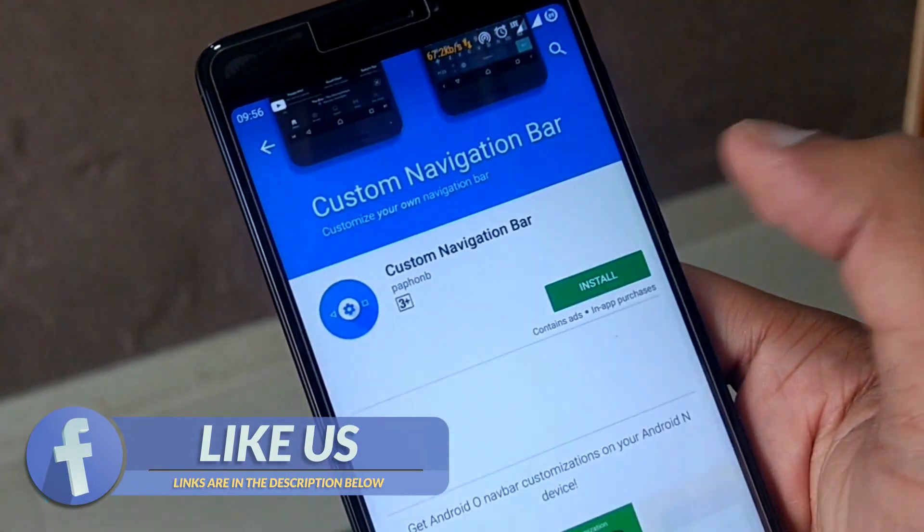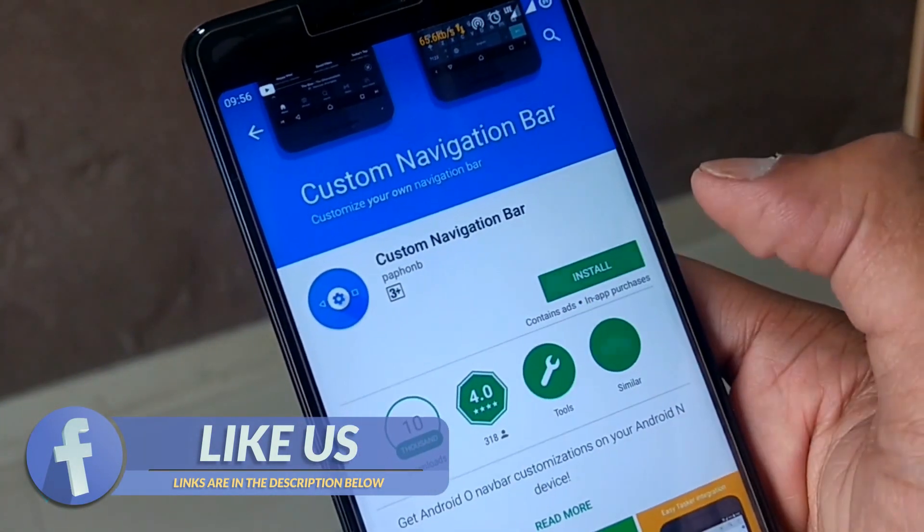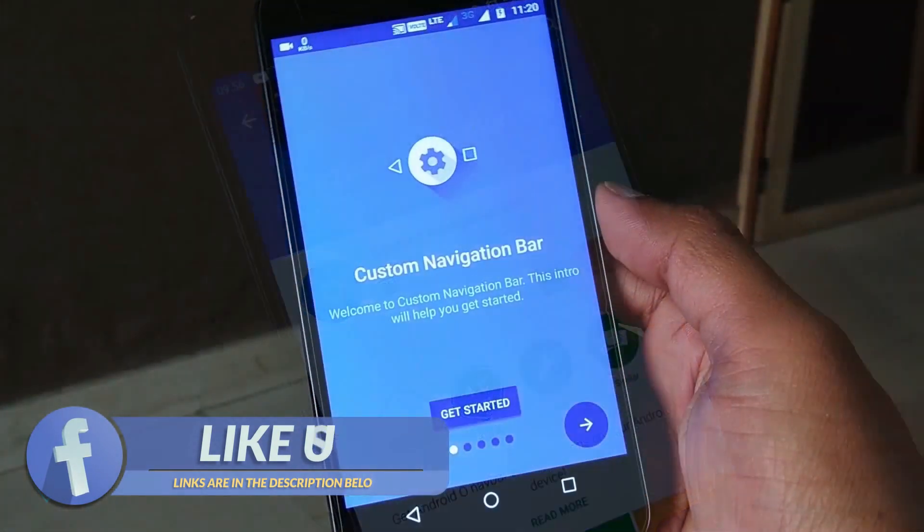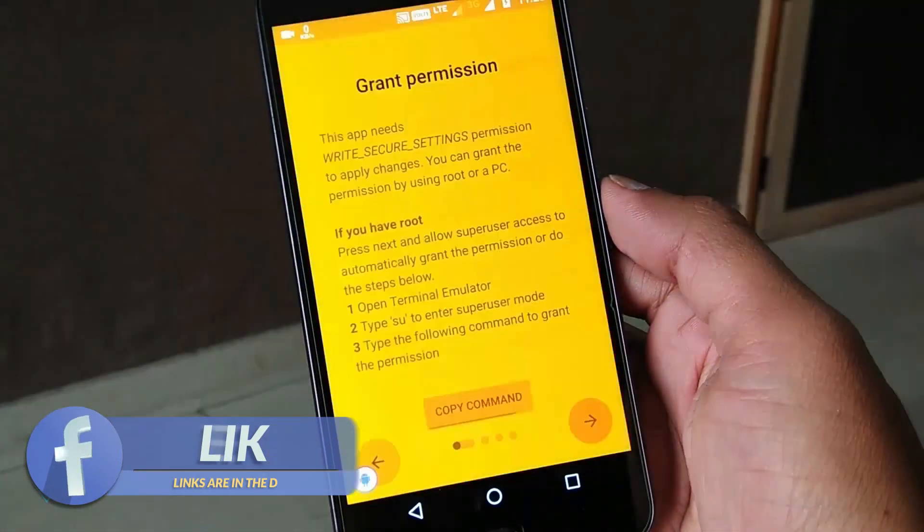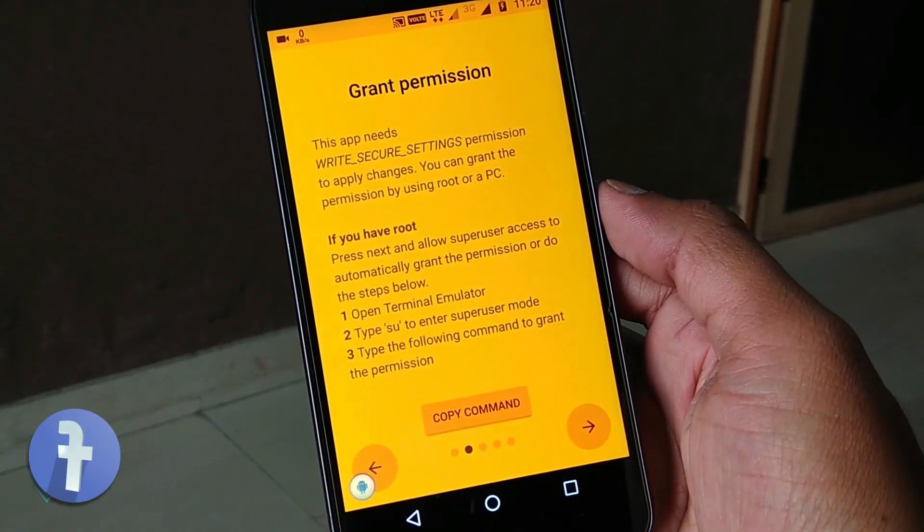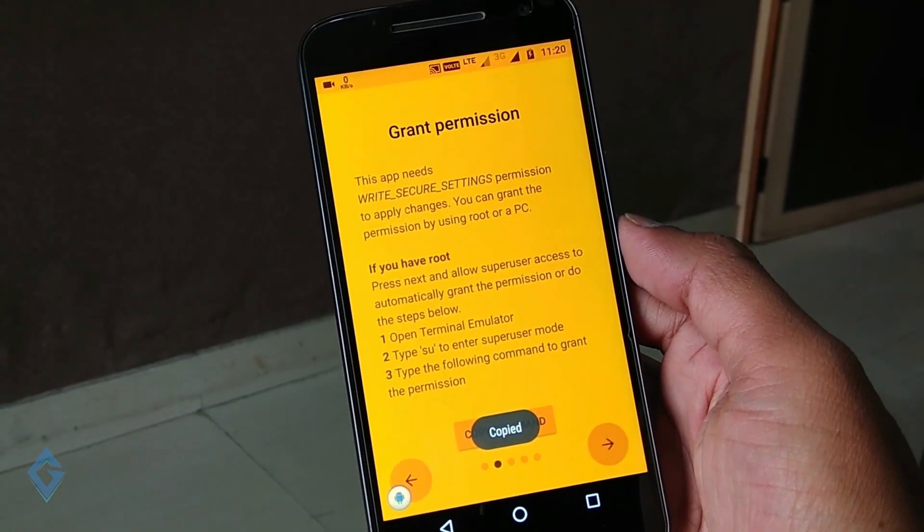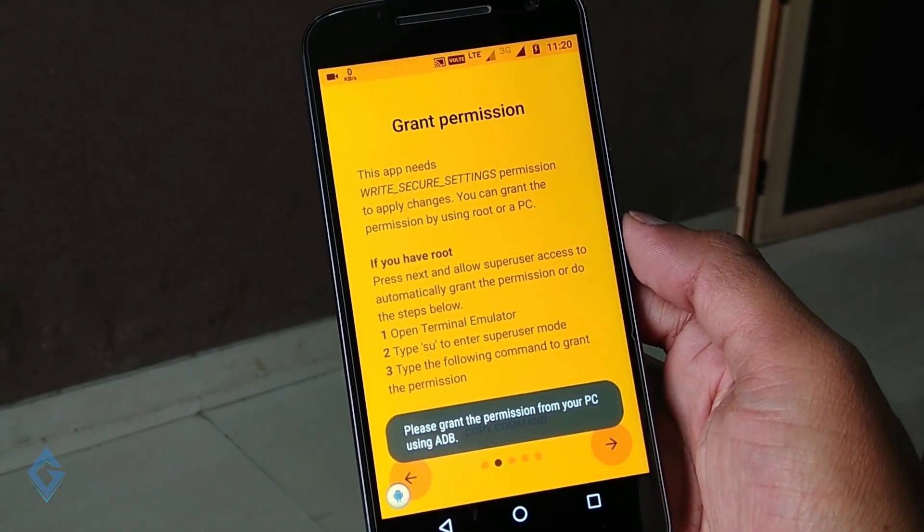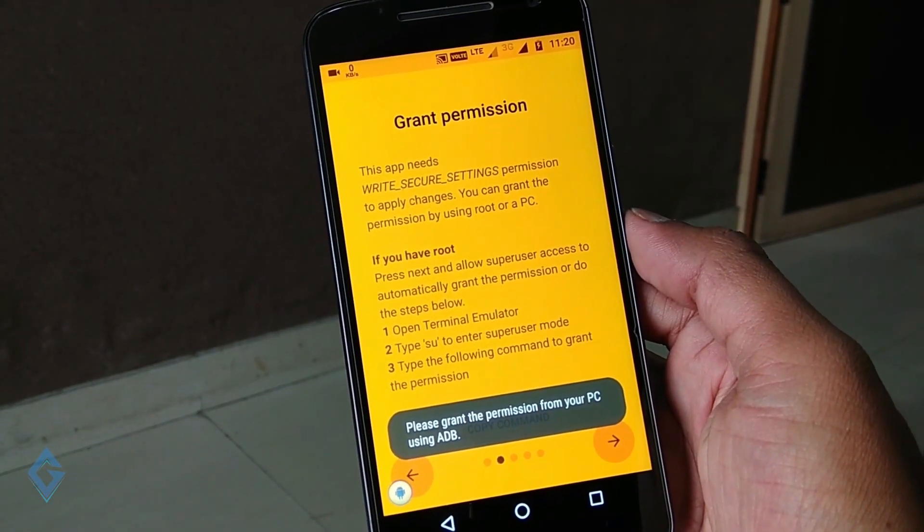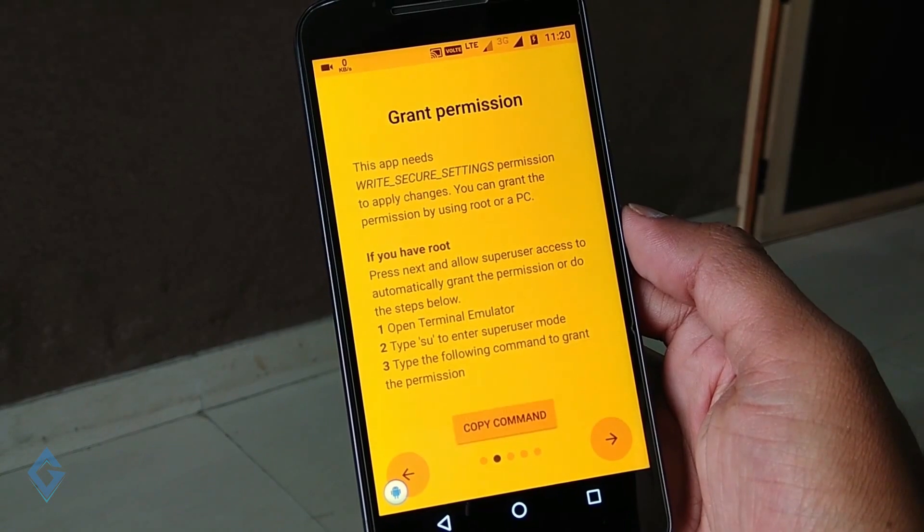Now install this app and once the app is installed, open it. When you open this app you will get this type of interface. Now the main process: it will ask you to grant the root permission via ADB.